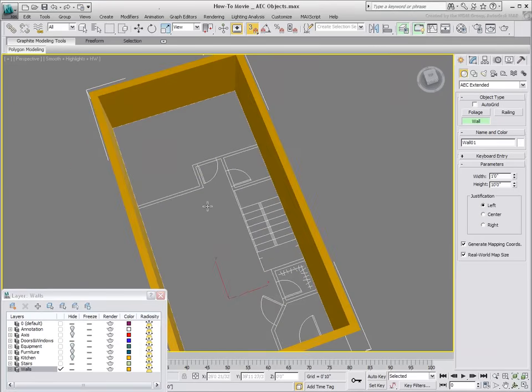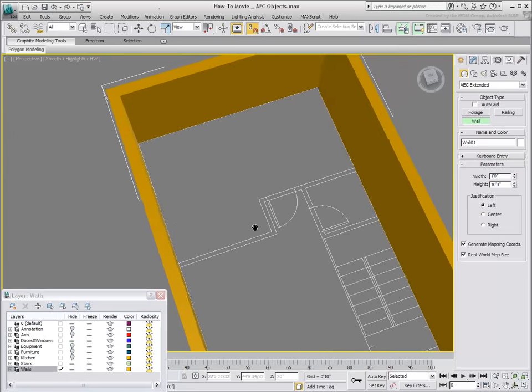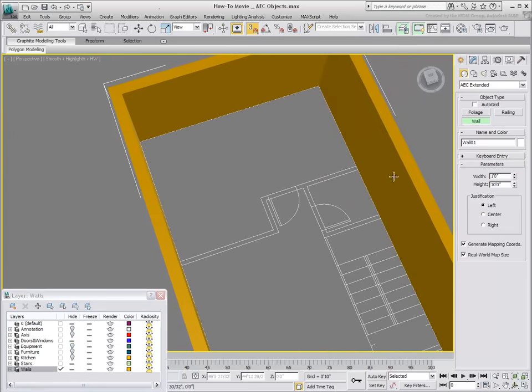To create another wall, click the Wall button again, otherwise any changes to the parameters will affect the already created wall.